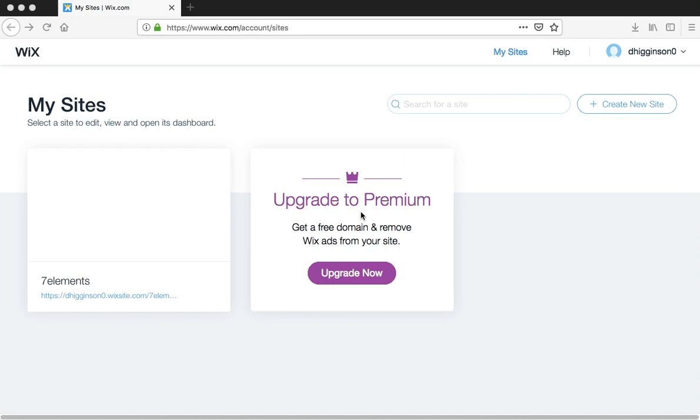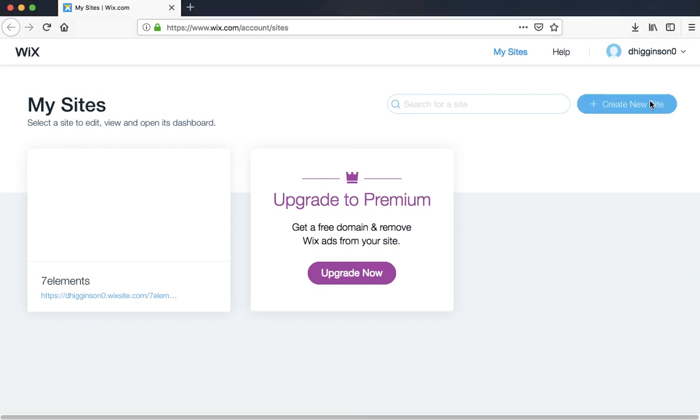In this tutorial we're going to create a new Wix website for non-traditional blog entries. After you've logged into Wix, go up to the right hand side and click on create new site.